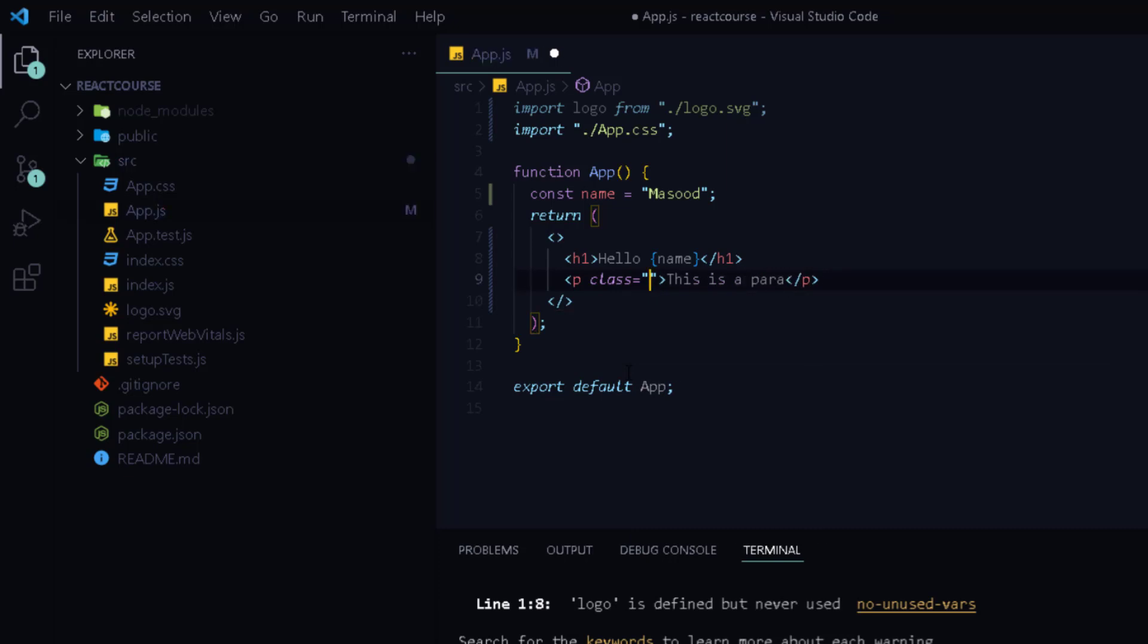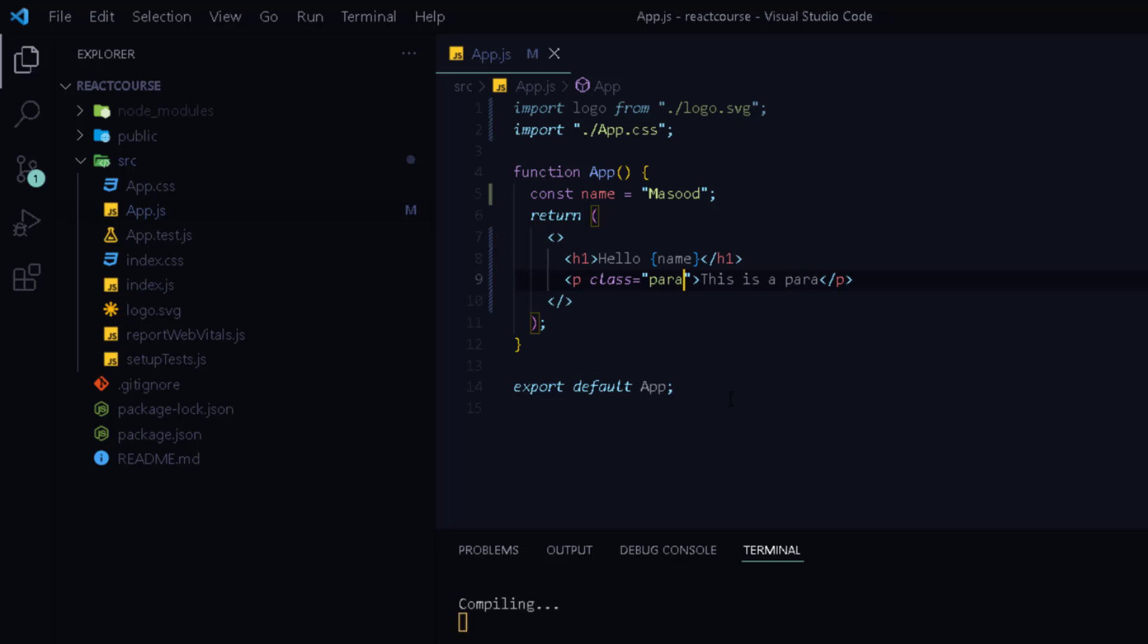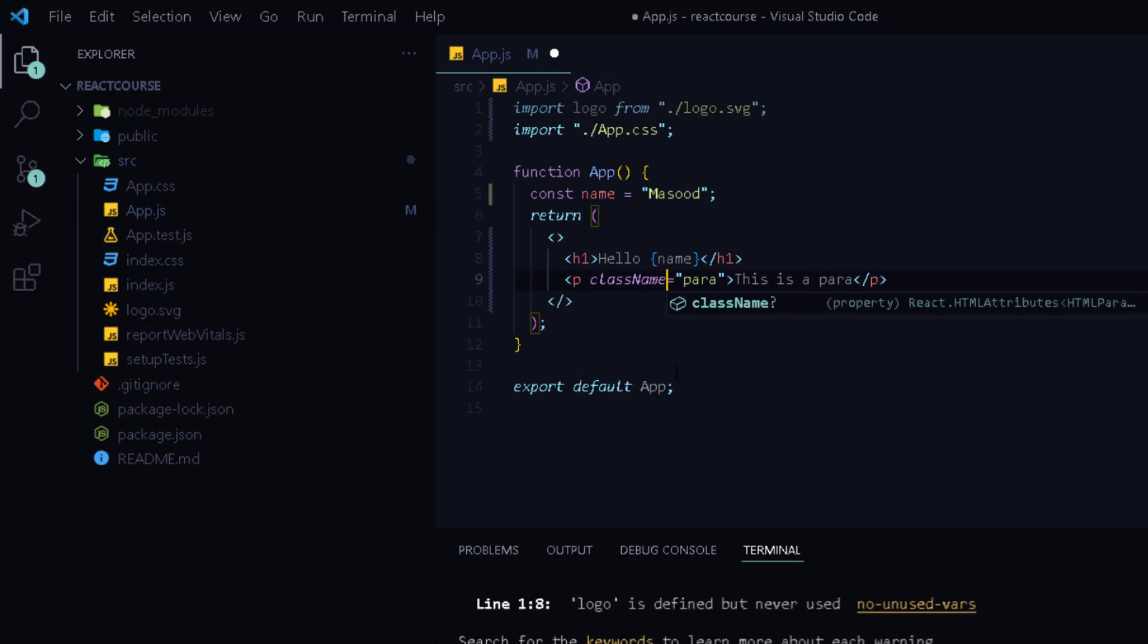Instead you need to use className attribute instead of class attribute in JSX and everything else remains the same.